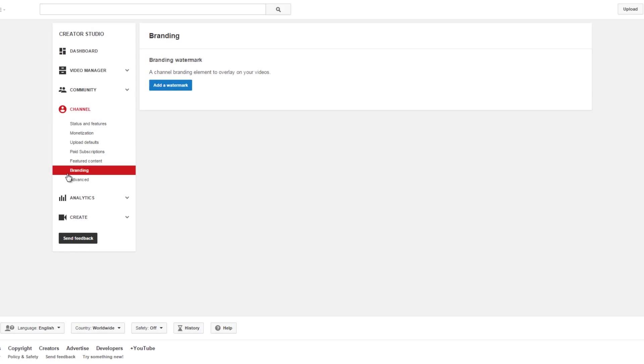We're getting to the last couple sections on what you can do with your channel in your Creator Studio. We're getting to the section called Branding, and basically this is where you can add a watermark.